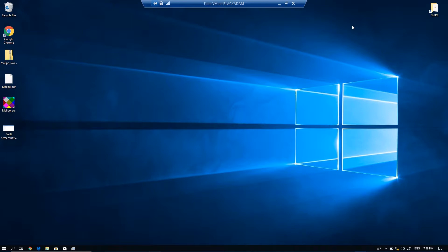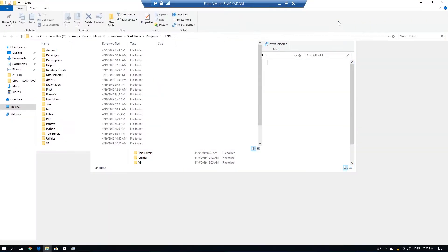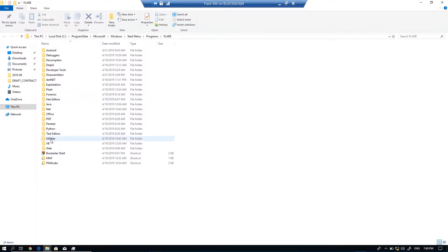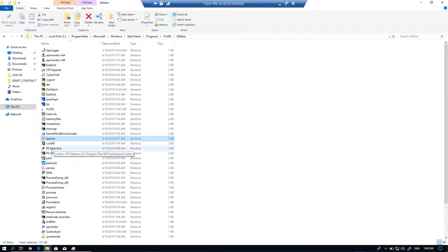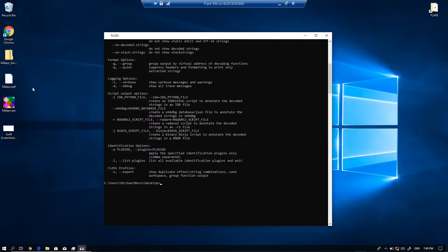For the first test, I'm going to run some static string utilities on the PDF and the EXE file. This will give us basic indicators on how the PDF and EXE function — the inner workings of both files. I'm going to begin with FLOSS. FLOSS is a string utility on steroids — it's a really good utility. I'll navigate to FLARE VM utilities, search for FLOSS, and double-click to run it. Remember to navigate to the directory where your files are — in my case they're on the desktop, so I'll type FLOSS then the name of the PDF and hit Enter.